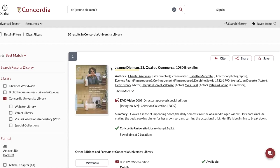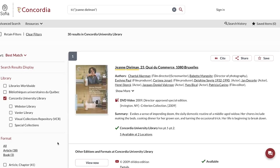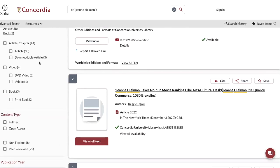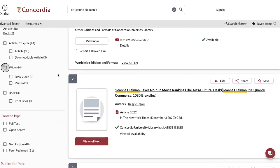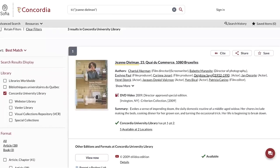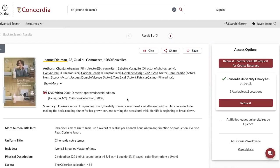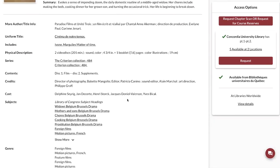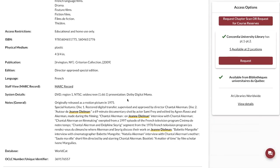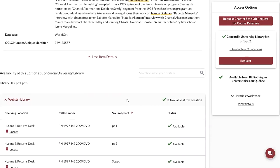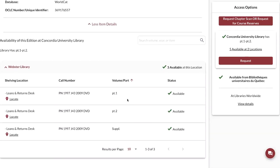Here again, I can see the initial result is the one I'm looking for. If it were not the case, and it were another type of resource, I could filter by video. Once you've located the resource you're looking for, click on the record and go to the bottom of the record to see the available locations.